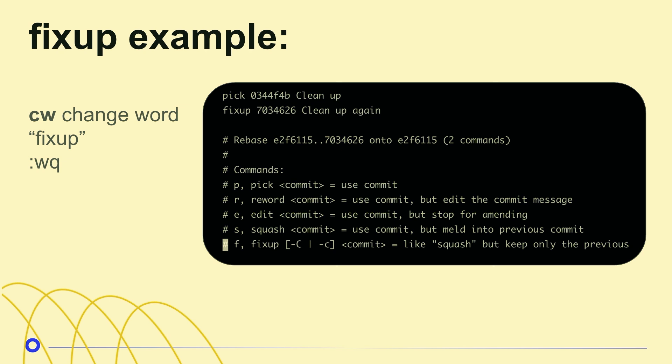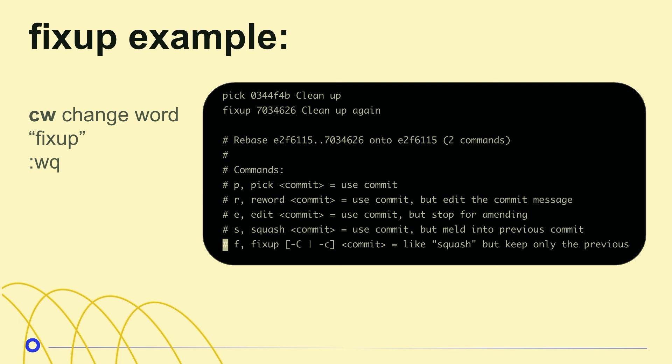I put fixup on cleanup again. I do the CW to do that and then I escape, colon, write quit, get out of Vim mode, and here is a new commit with a new commit hash and it just says cleanup.